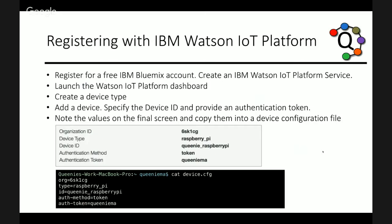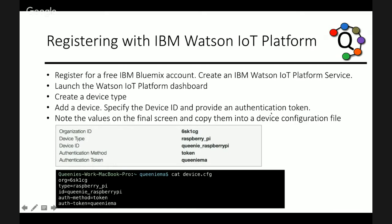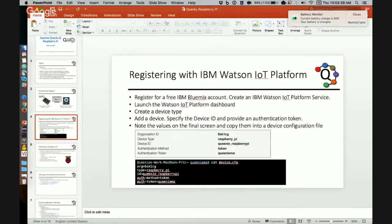So, the first step is to register with the Watson IoT platform. It is a service on IBM Bluemix. There is a free trial available for that. So you can sign up for that. And once you have the service created, you can launch the platform dashboard. So right now, I will show you how to register a device.